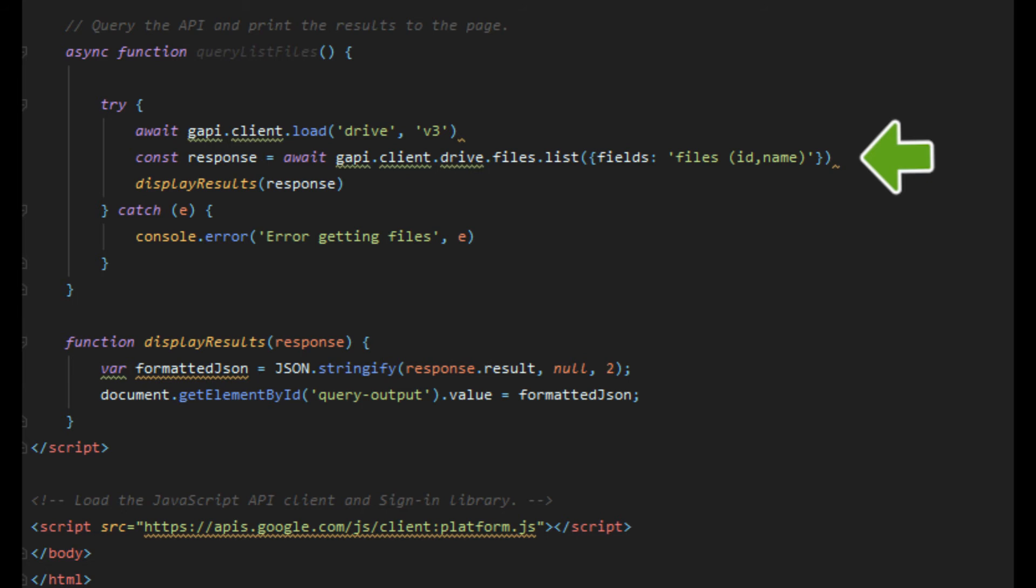Once that is done we can call the files list method to make a request to the API. To limit the amount of data being returned I've added the optional parameter of fields so that we only get back the ID and the file name. Once that is done we can just call a method which will display the results into our text area.